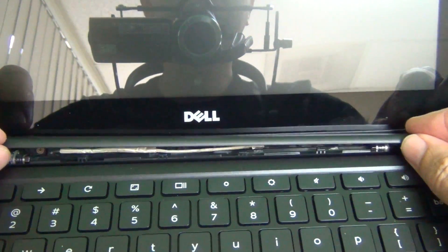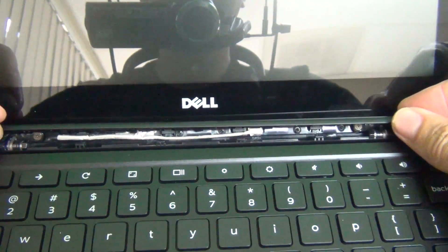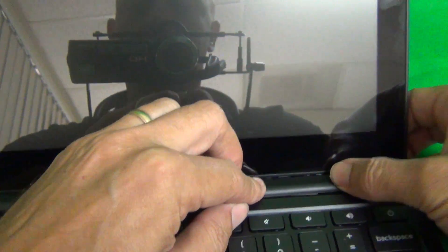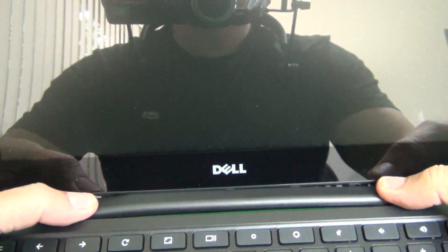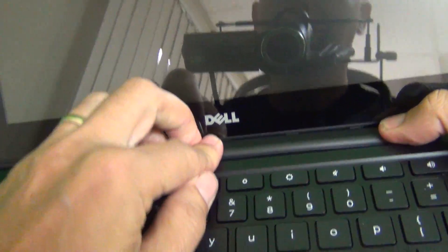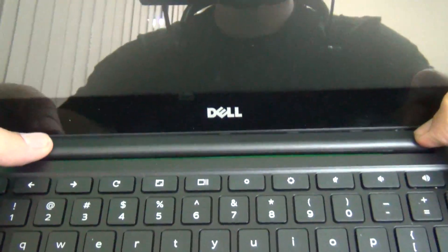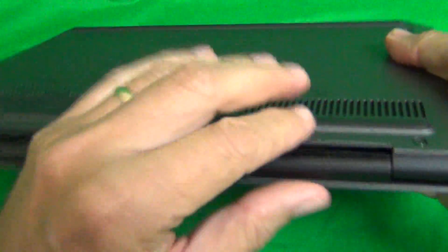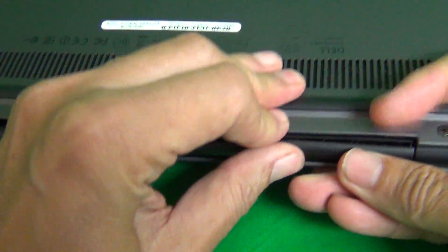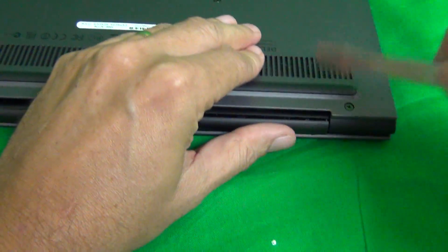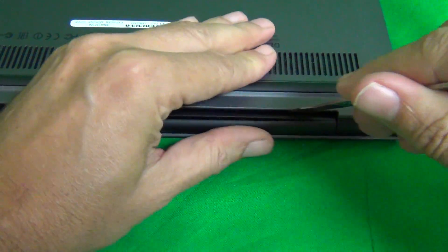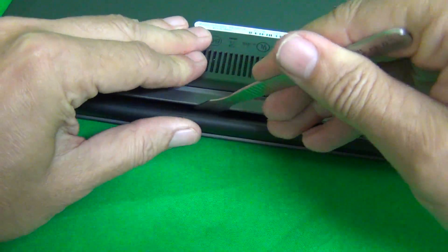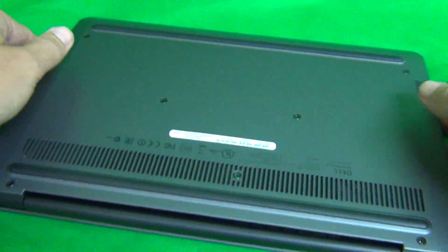Now to put it back on, you put it back on like so and then just snap it into place with your fingers. If you have trouble snapping it into place, close the laptop and then snap it into place on the back and you can use the spudger like so to help you until it snaps into place.